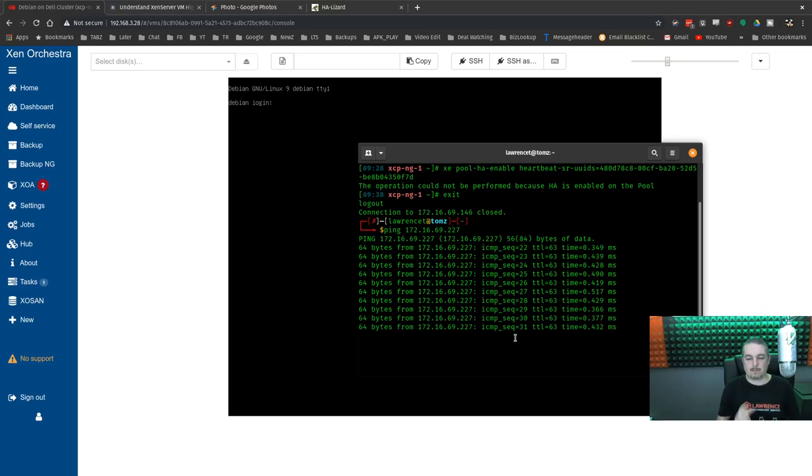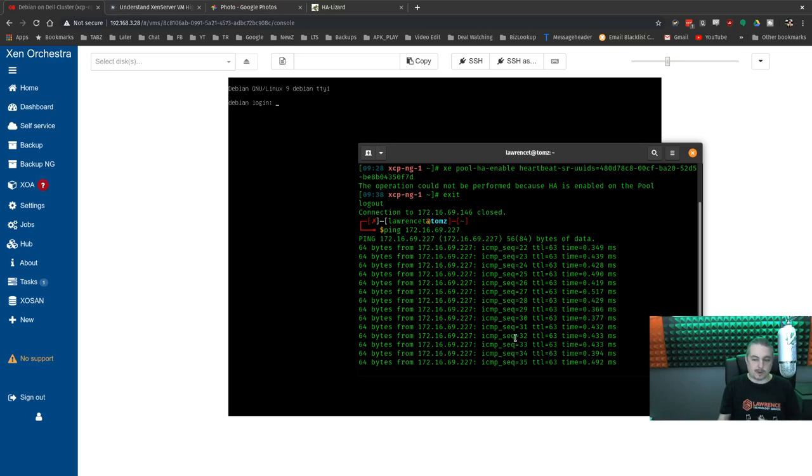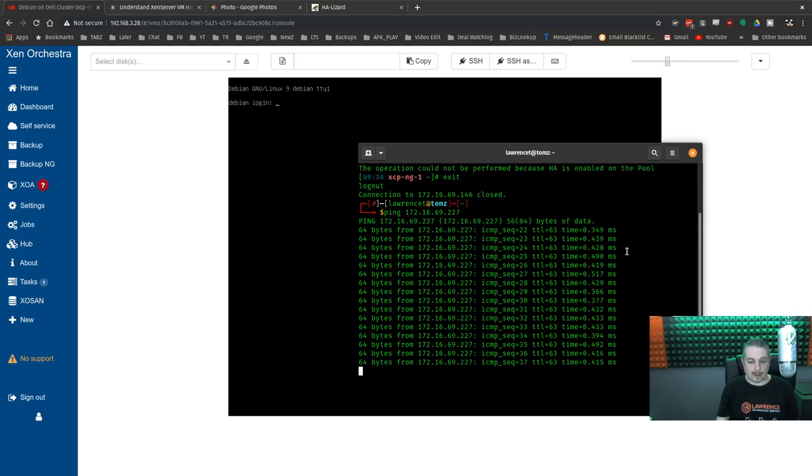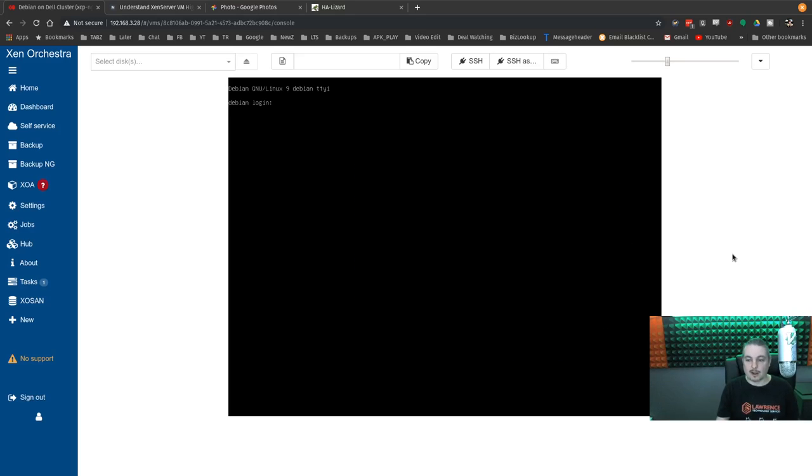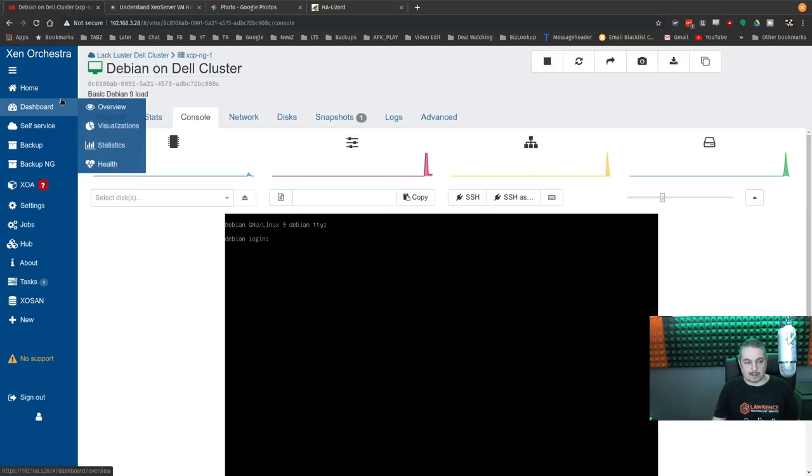So it was about a minute 45 from the time I pulled the plug until it was booted up and pinging. And we can log back into it over here. So it happens really fast. Like I said, there's fine tuning you can do with the HA system. But it works as expected. And we go over here to our hosts.